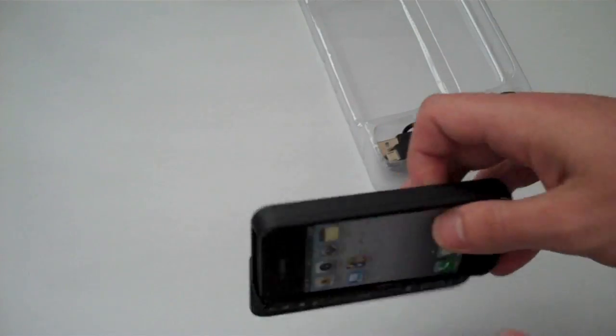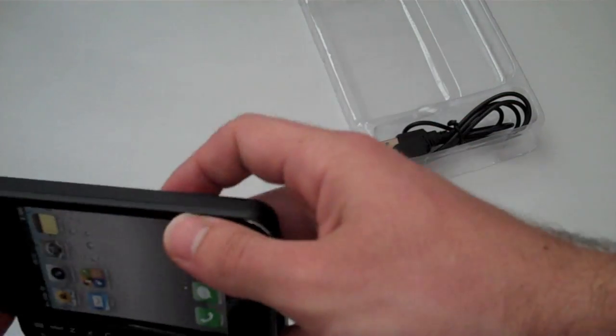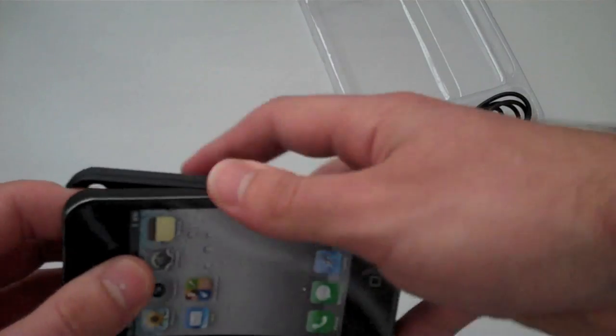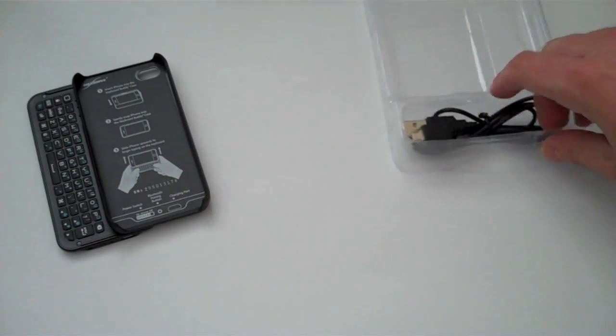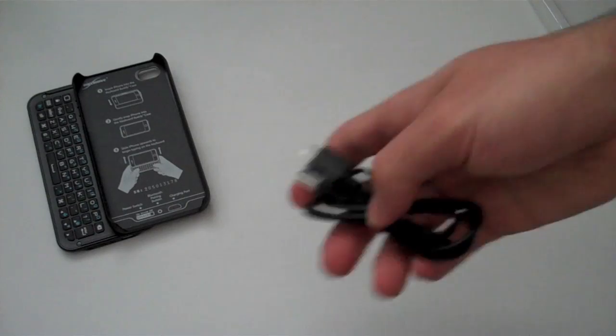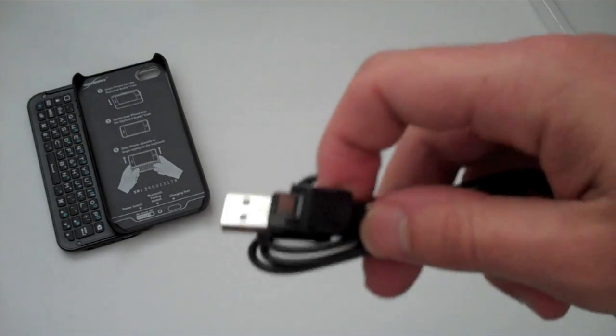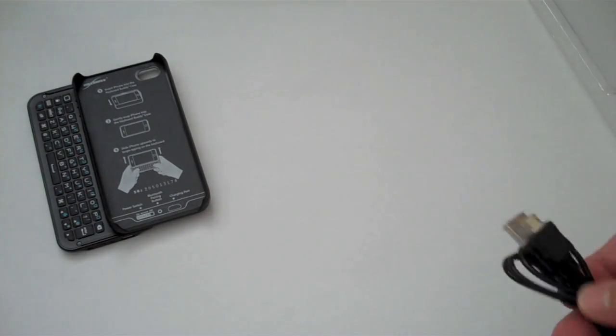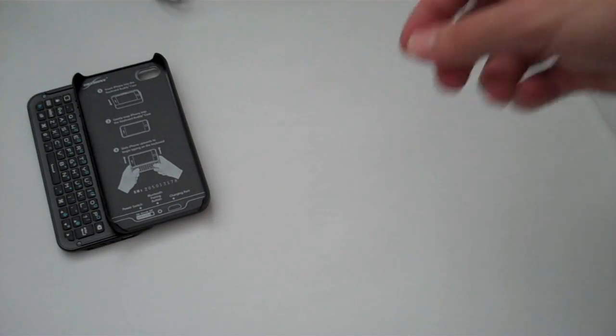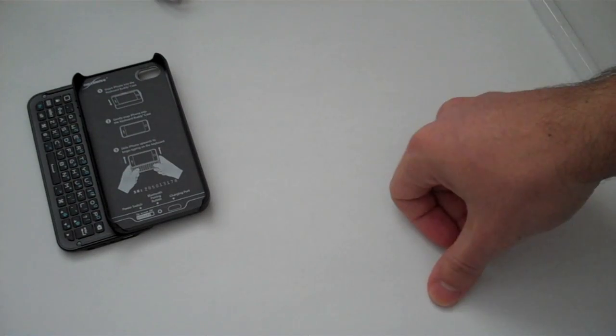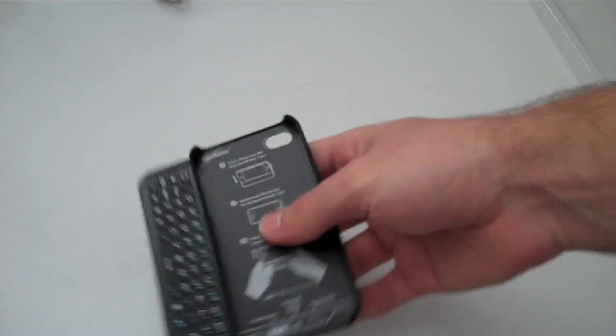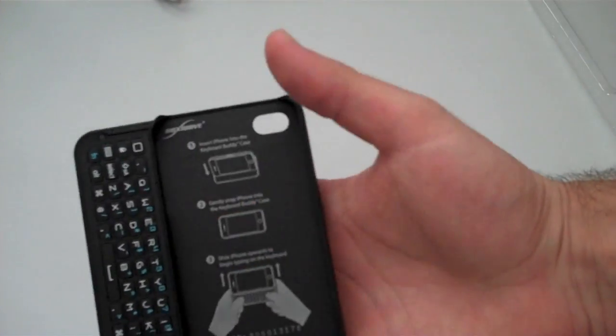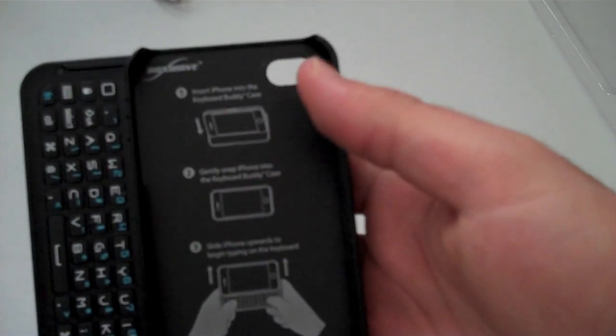In the actual box, very simple - comes with the case, no screen shield or anything like that. You have the cable, normal mini USB to USB - you can charge it on your computer or on a normal outlet.